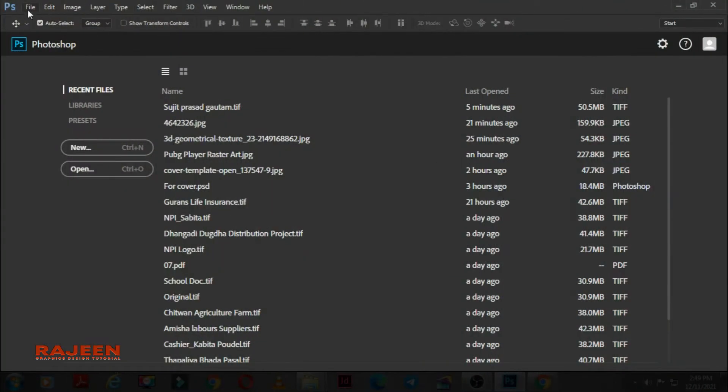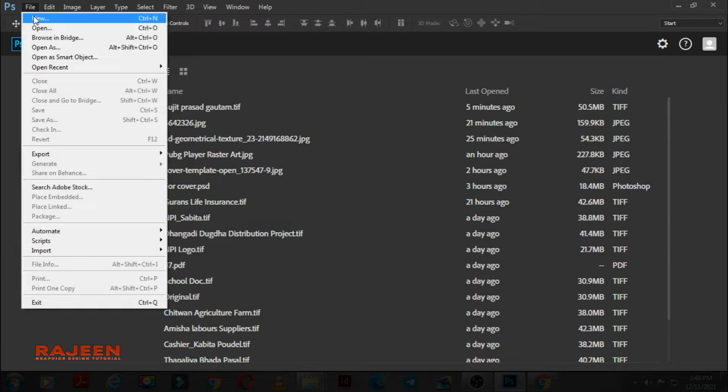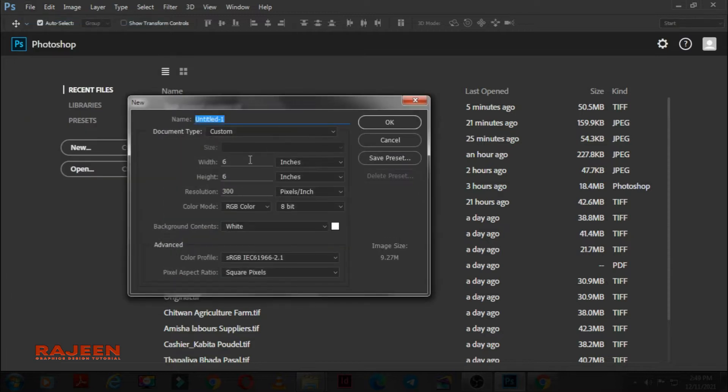Hey everyone, in this video I'm going to show you how we can create a beautiful halftone effect in Photoshop. So let's begin. Create a new document.